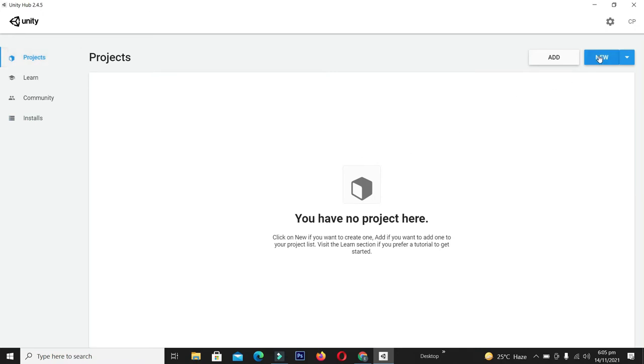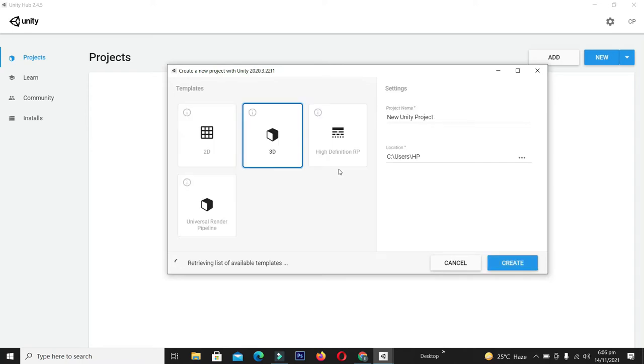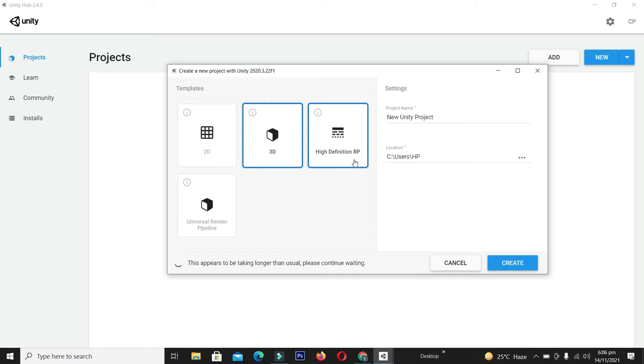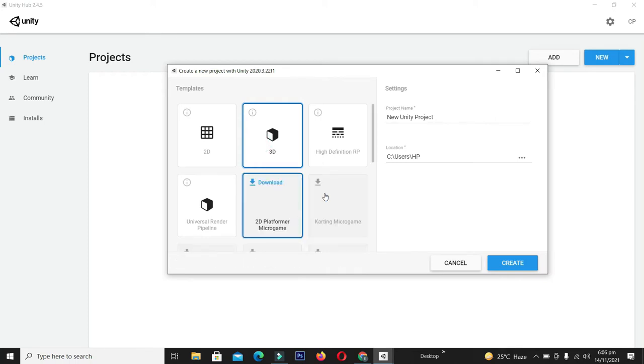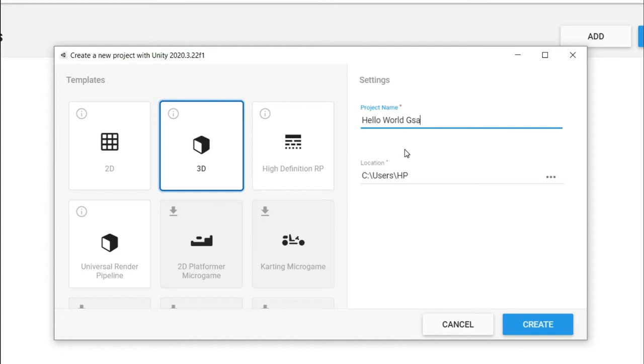Unity has presented different templates that are already set up for jump-starting game development. We have 2D, 3D, High Definition Rendering Project, and Universal Render Pipeline. We will cover each template in coming videos, but for now select the 3D template. We'll name our project Hello World Game and click Create.